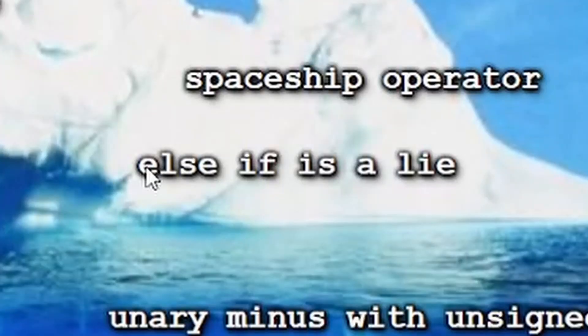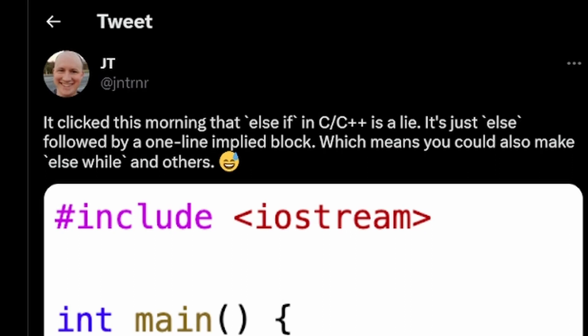Hmm, what do you mean if else is a lie? You learn this morning that else in C++ is a lie. It's just else followed by a one-line implicit block.